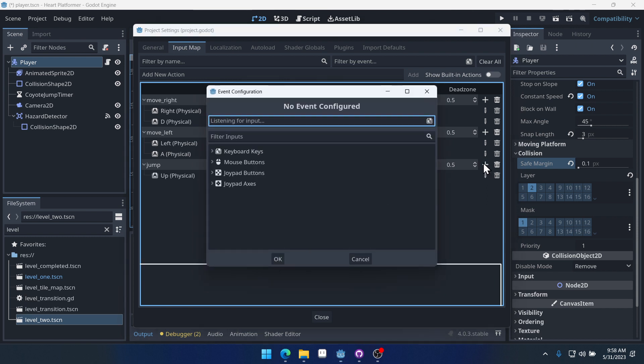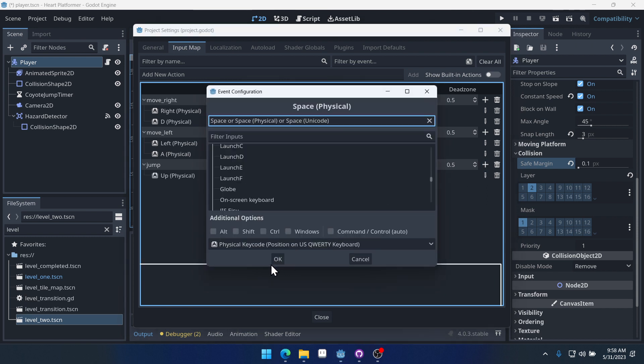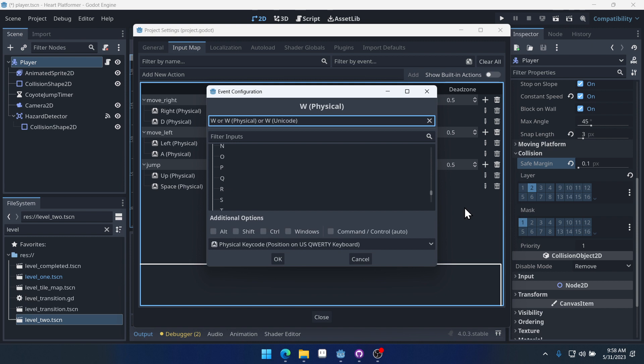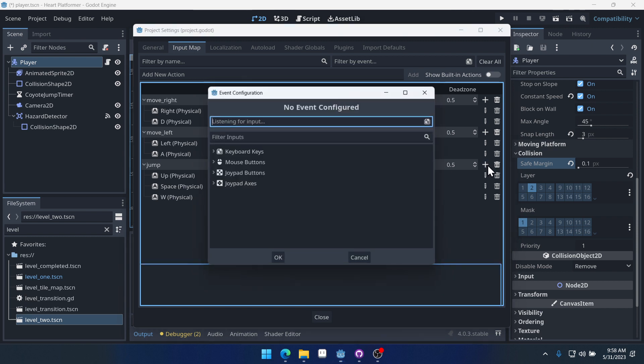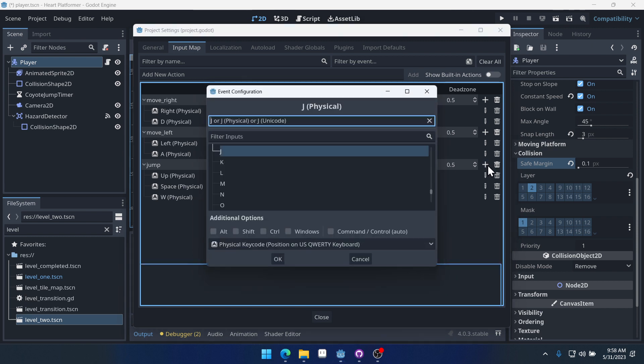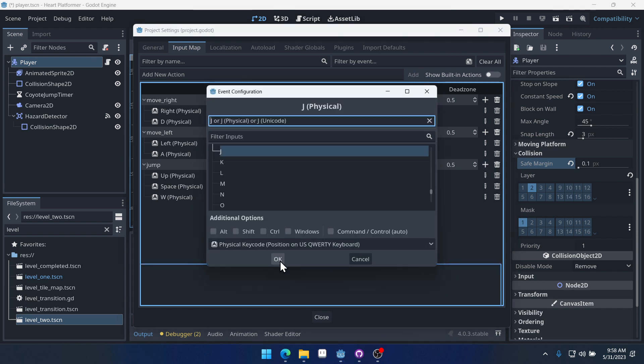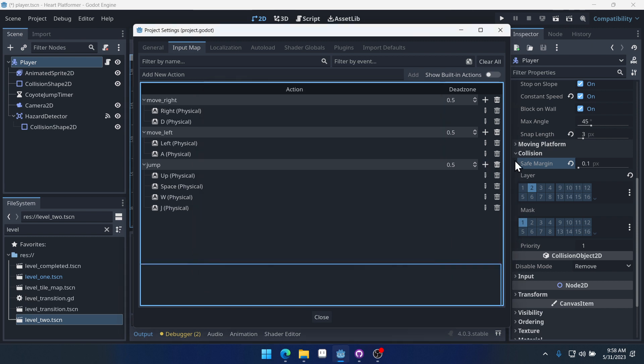We could do space. We could do W. We could do J. Those are all keys that I tend to like to use for jump.